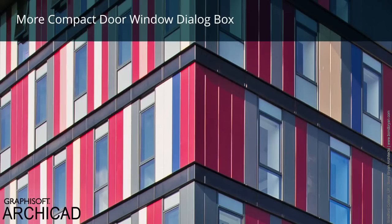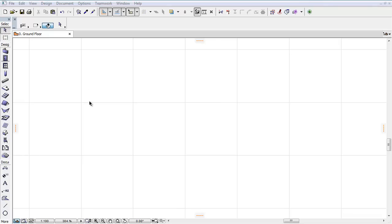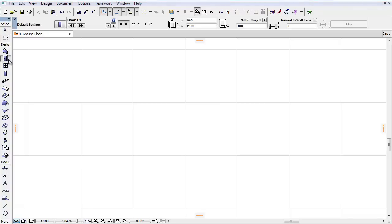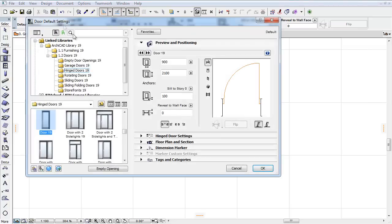This video presents the Improved Door and Window Settings Dialog Box. Since in ARCHICAD many Door and Window parameters have been restructured, several panels of the Settings Dialog Box have been purged or hidden to result in a more compact interface. Let's see these modifications in detail.